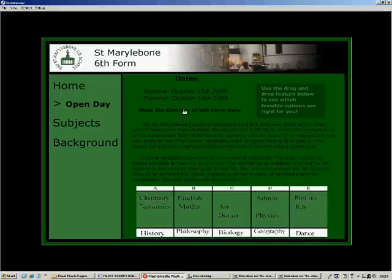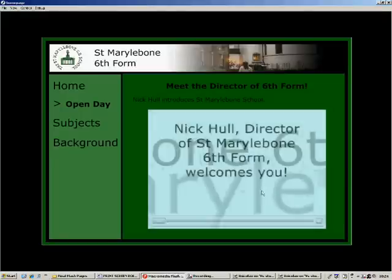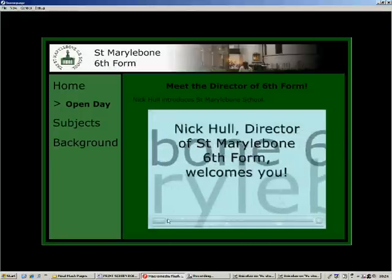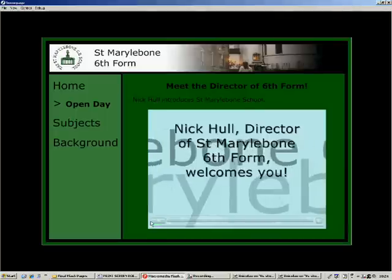Clicking on this link takes you to a video of the Director of Sixth Form, which you can control using these buttons.